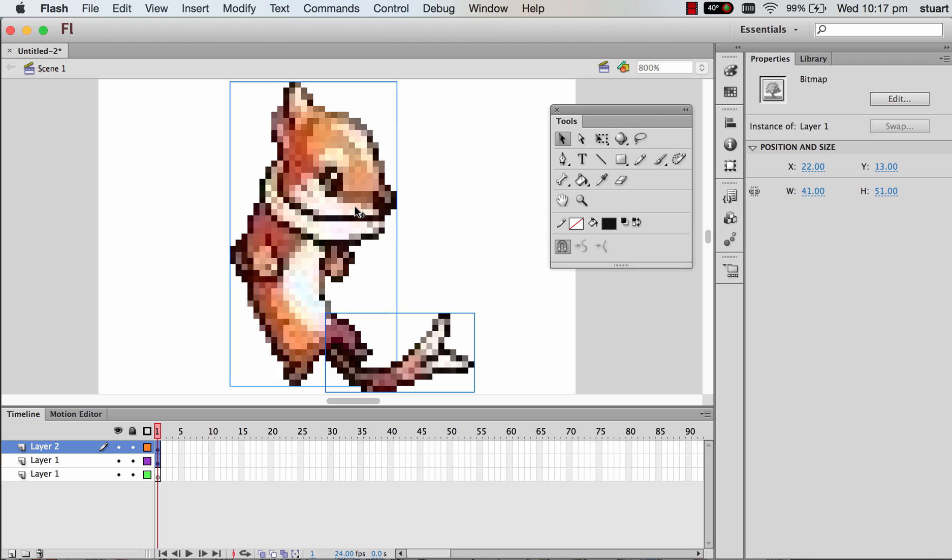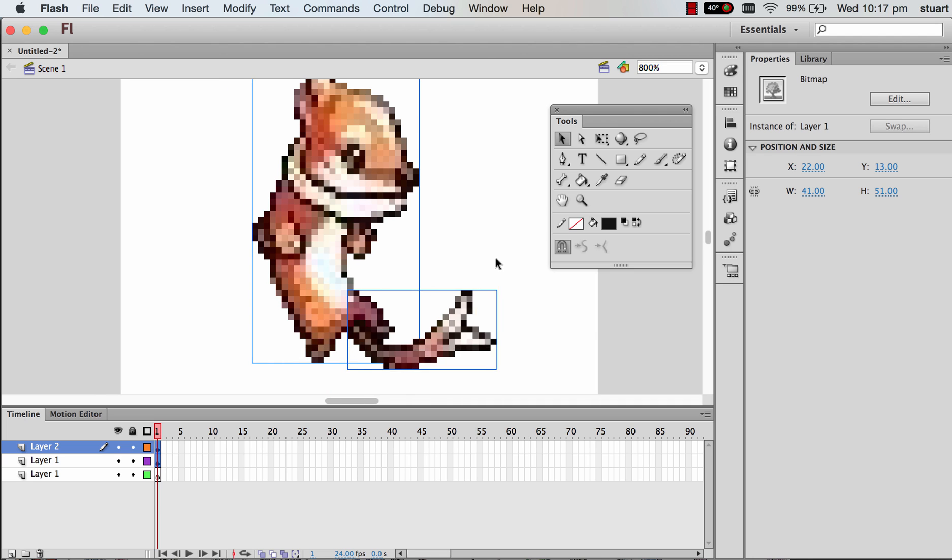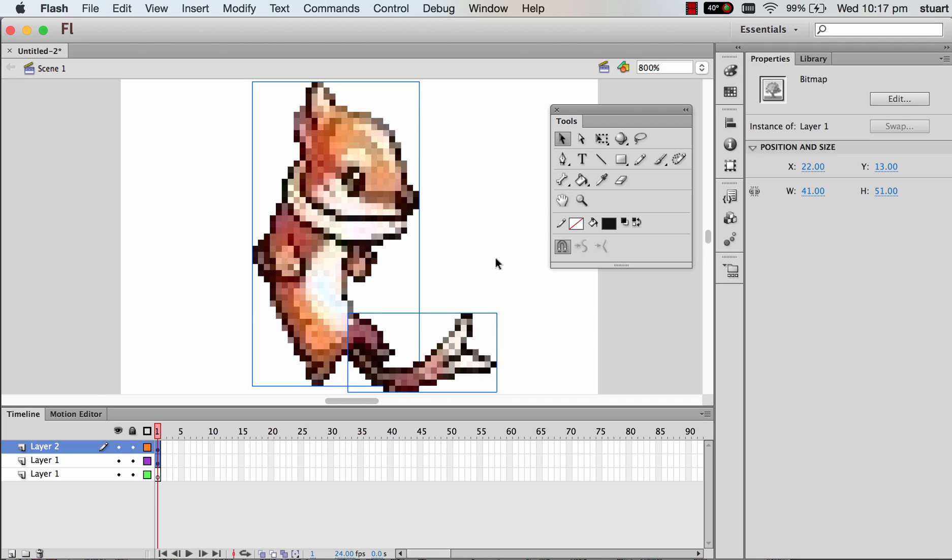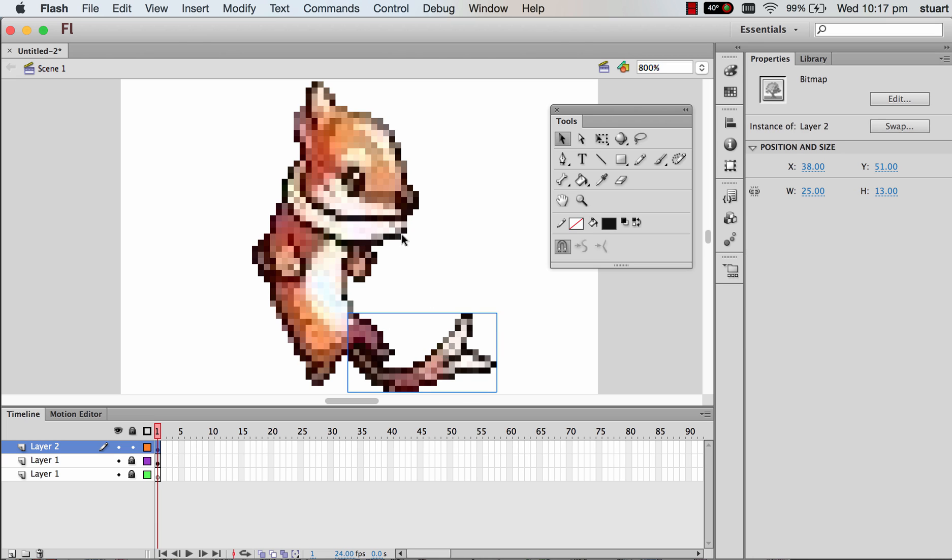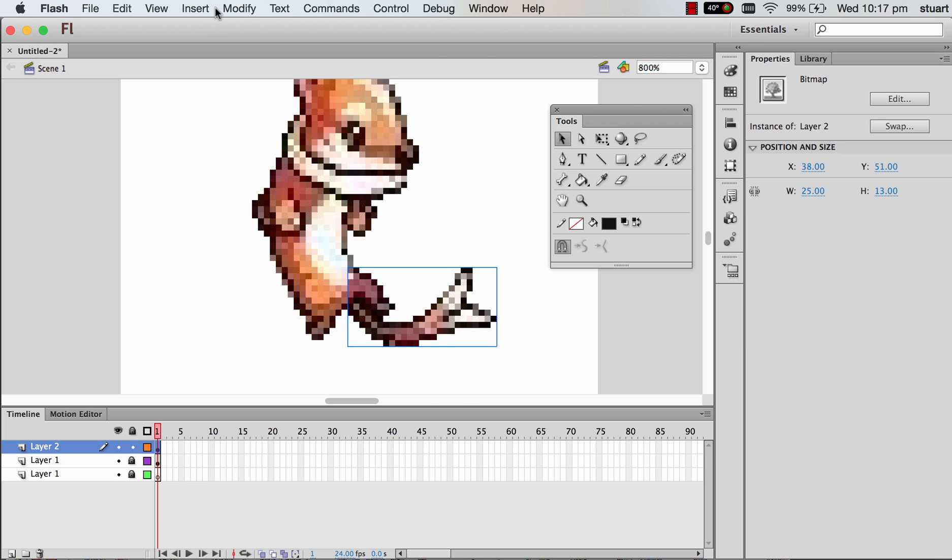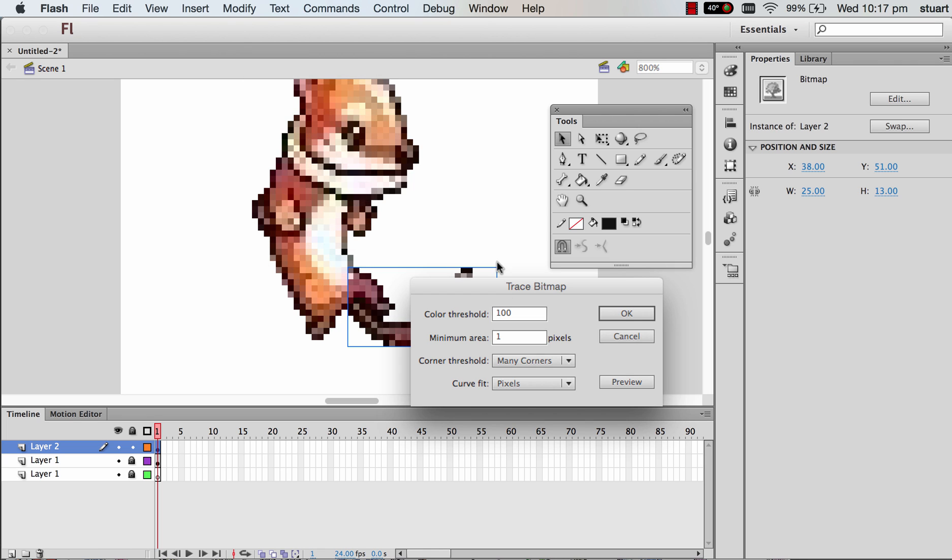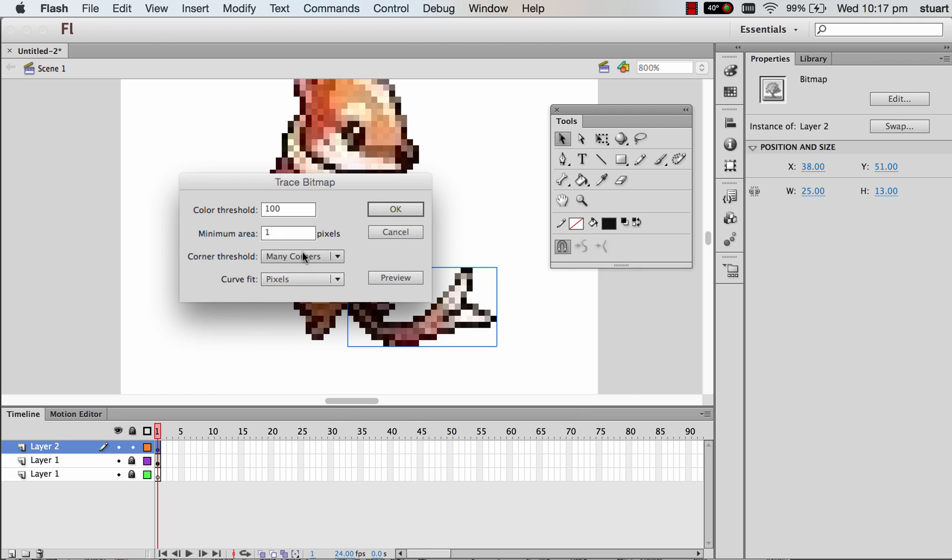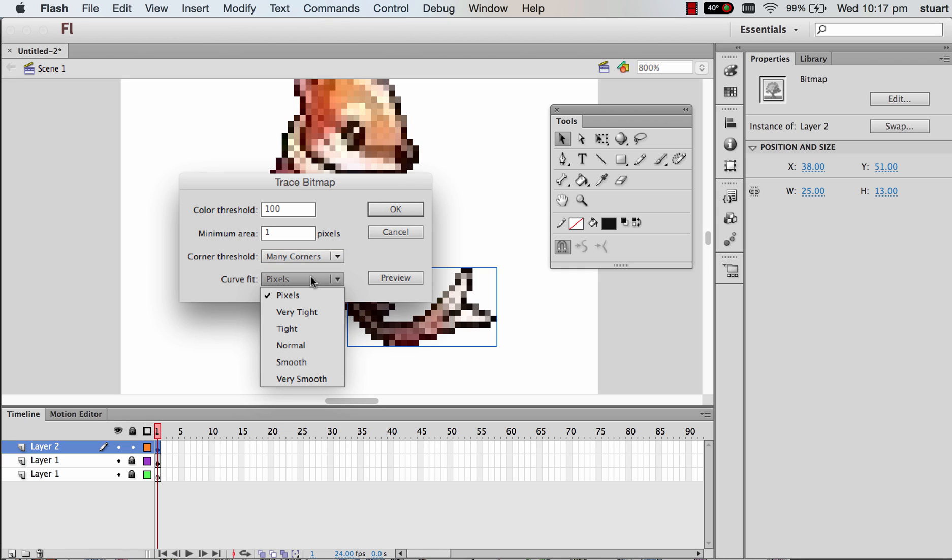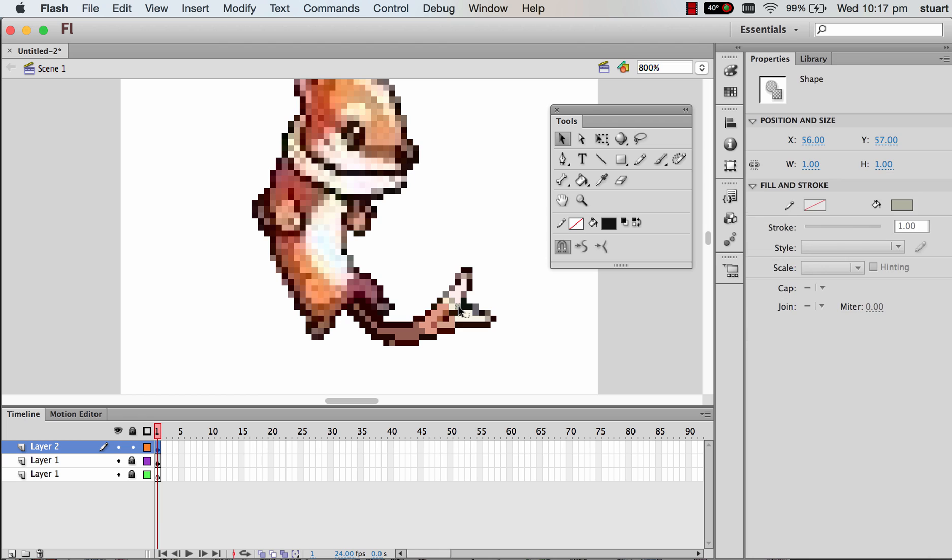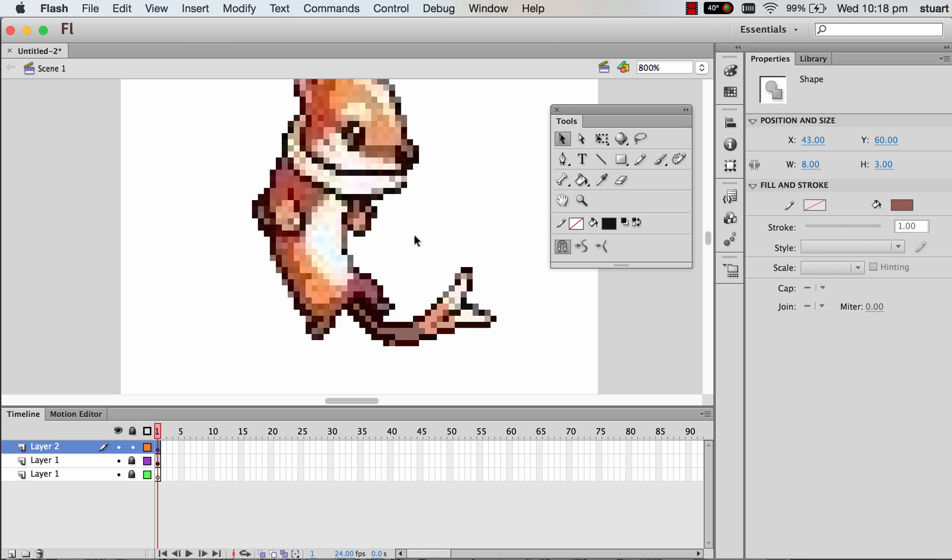Now we need to rasterize our images. You could animate them like this, but if you'd like to vectorize the image, it's going to work a bit more effectively for you. Grab the tail, Modify, Trace Bitmap and change that to Many Corners - I think it's set to Normal usually. And change that to Pixels. Then it will change that to a vectorized file image format, which means you've got this mathematically created chunk of image. It works a lot better for us in Flash.